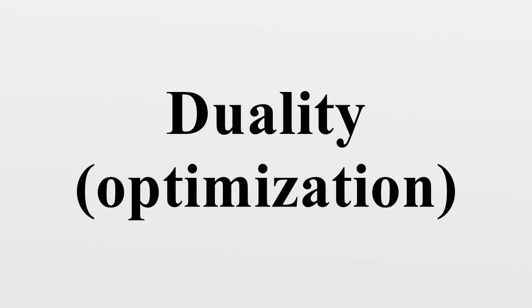The well-known Dijkstra's algorithm is the primal-dual algorithm that solves the dual form and starts from zero. Eyal pointed out that the popular A* algorithm is also a primal-dual algorithm that solves the dual form, but it starts from h, where h > 0 is the consistent heuristic.